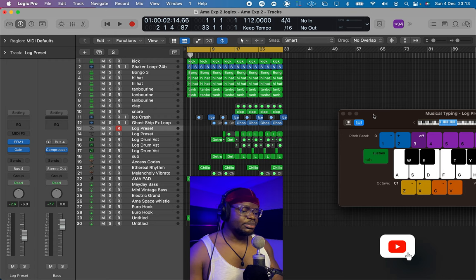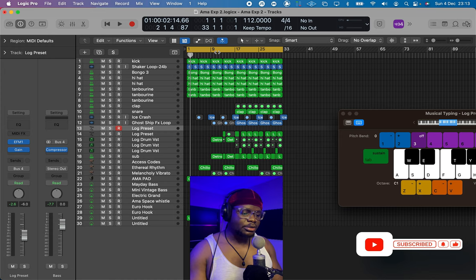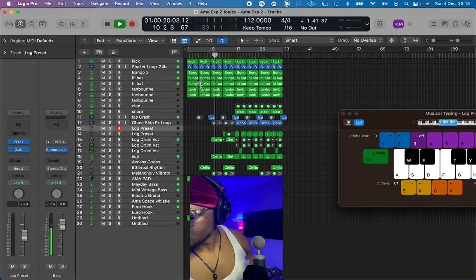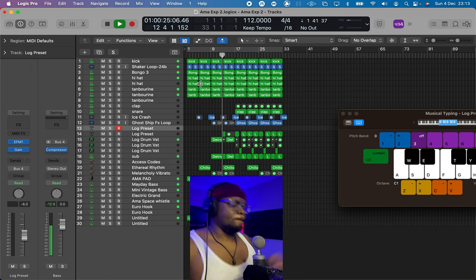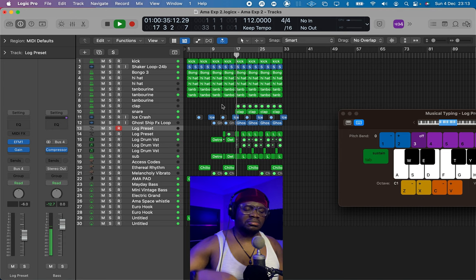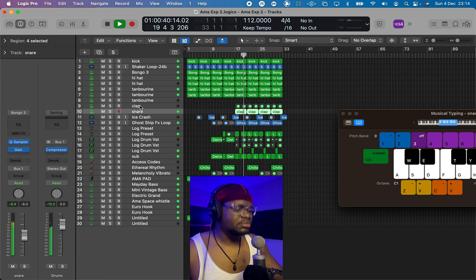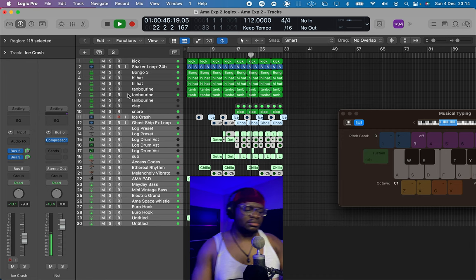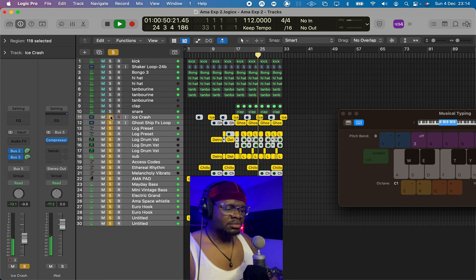I'm going to use this preset to actually create one of the log drum sounds in this beat. I'm just going to play the beat for you so you can listen to it.